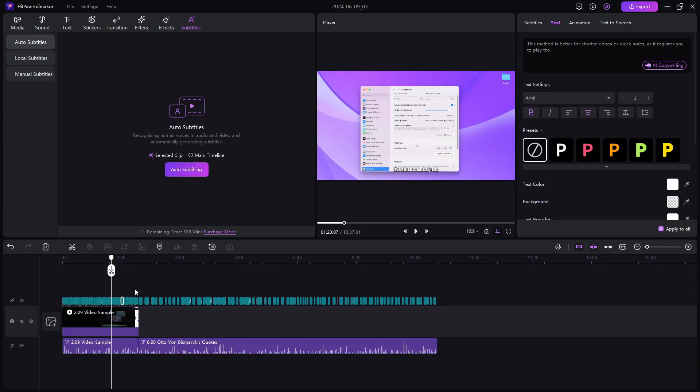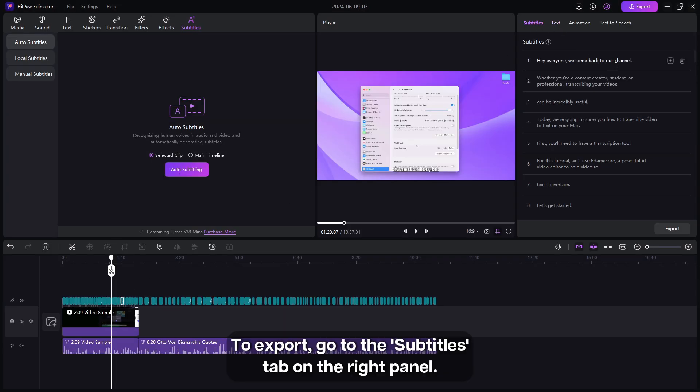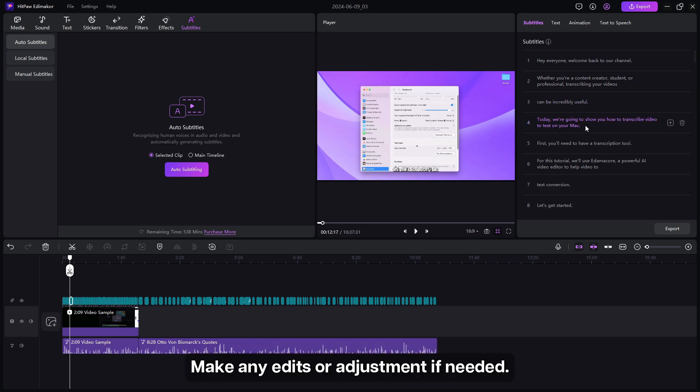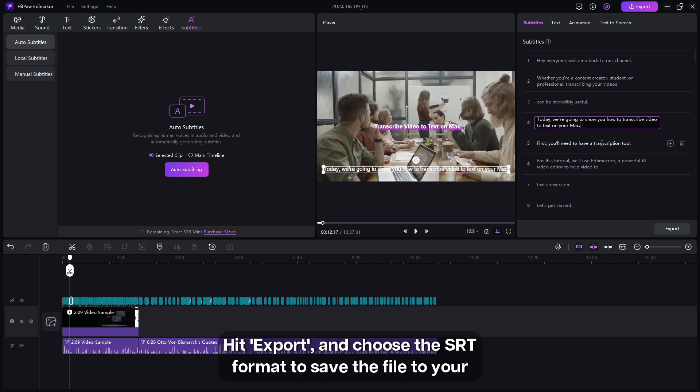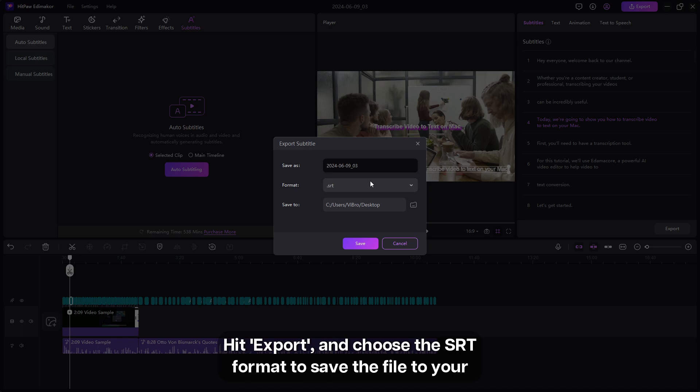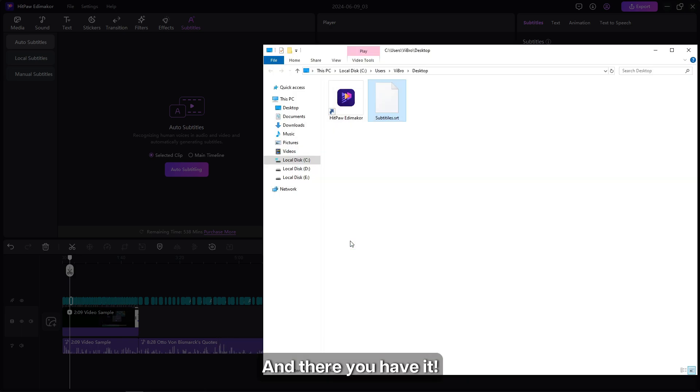To export, go to the Subtitles tab on the right panel. Make any edits or adjustments if needed, hit Export, and choose the SRT format to save the file to your desired location on your computer.